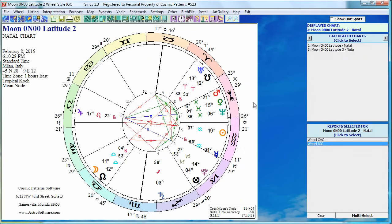If we go ahead a month to the next time it occurs, the same thing happens. This is February 8, 2015, Greenwich Mean Time 17:10:28. Again we see the Moon's mean node is not conjunct the Moon — in fact it's almost two degrees different. Holy moly, it's not even close.